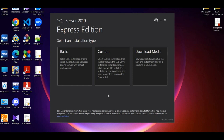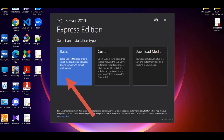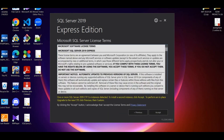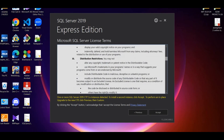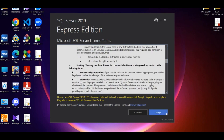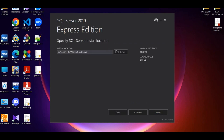You can see the speed as you can see. You can install this — select the basic type, accept the terms, and then install.